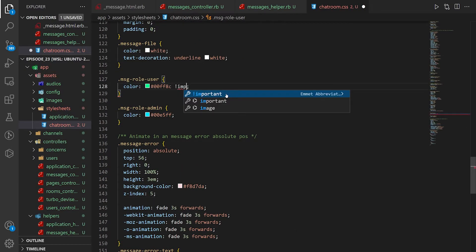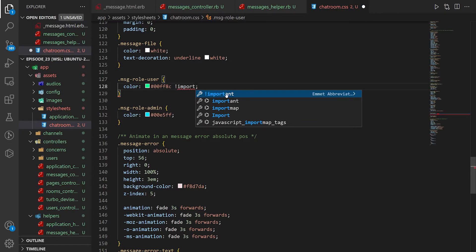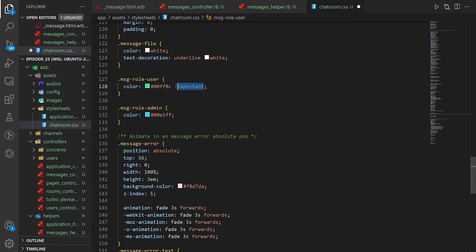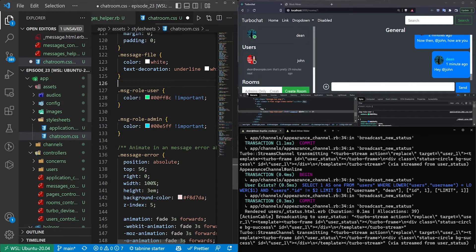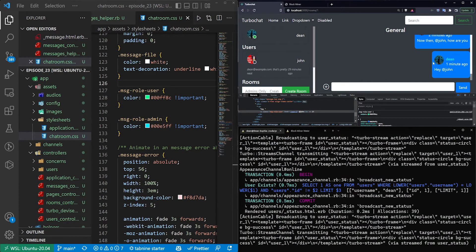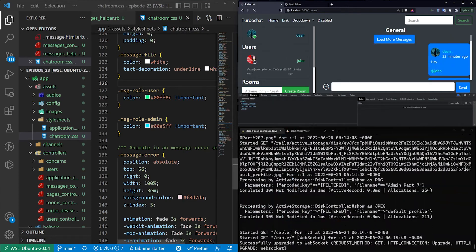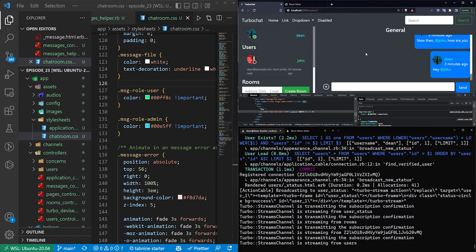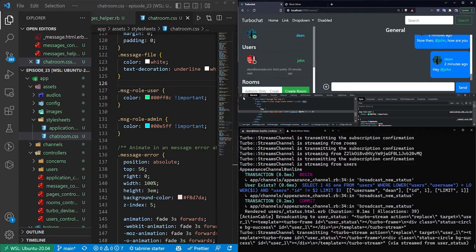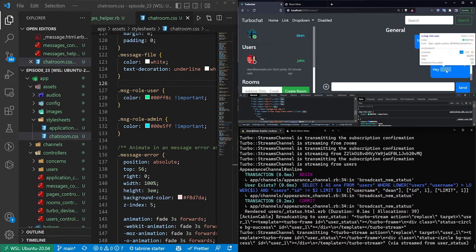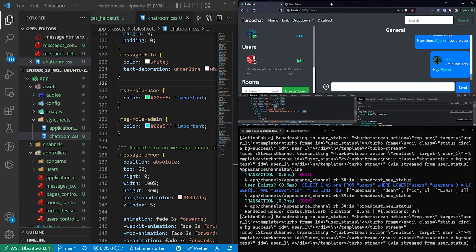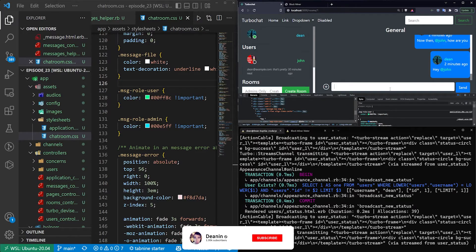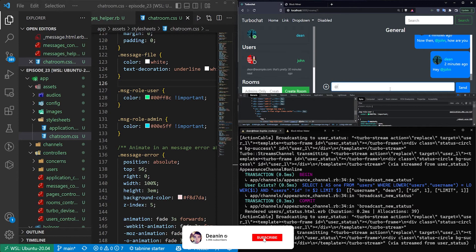We can just say important because the styling for the A tag is overriding the link here, and now if we do this, we can see that this right here has the color with the important on it, and that is causing us to see the user role.